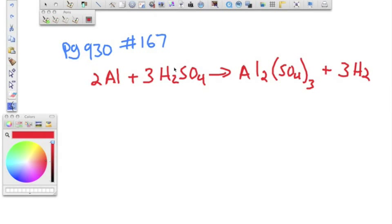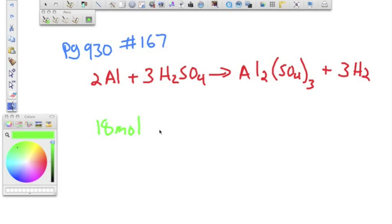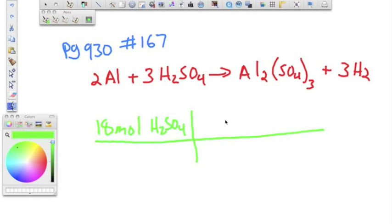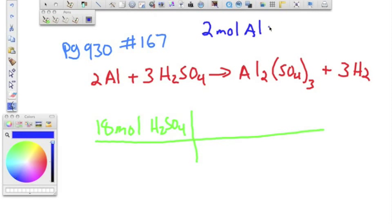Part A says: how many moles of sulfuric acid will react with 18 moles of aluminum? So we're doing a mole-to-mole conversion. We start with what we have: 18 moles of aluminum. Our conversion factor is two moles of aluminum for every three moles of sulfuric acid.